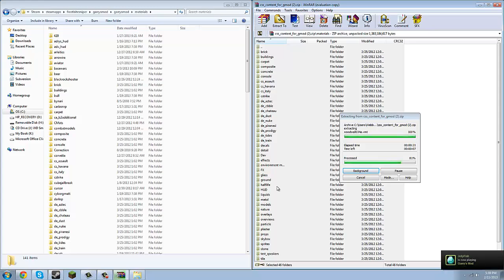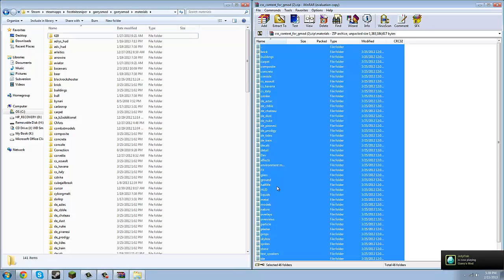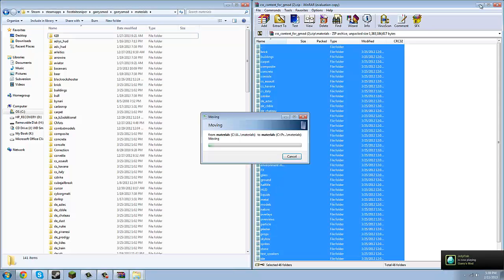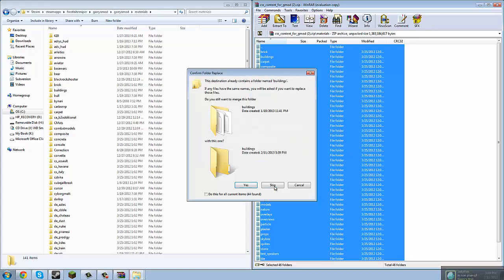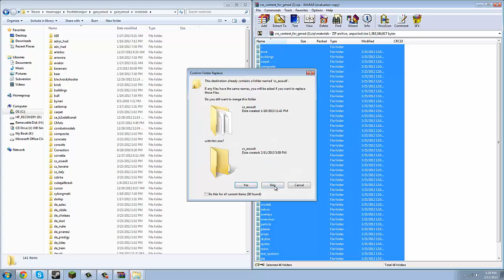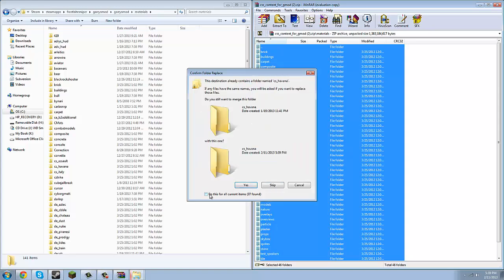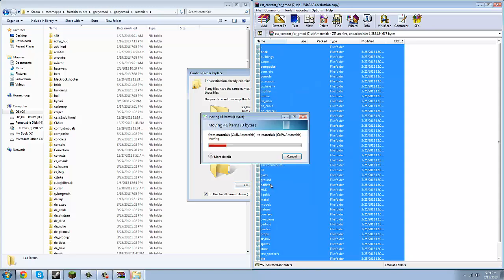Hopefully the materials will load. There we go. Hit Skip for all the conflict prompts — do this for all current items. Skip all.